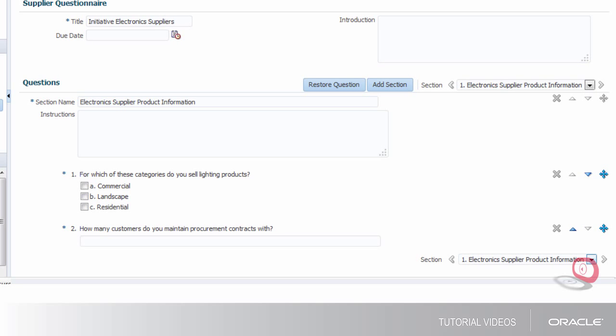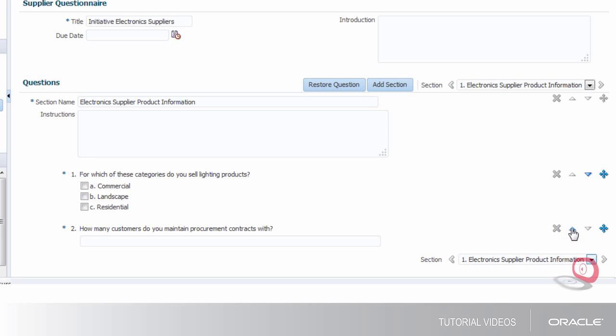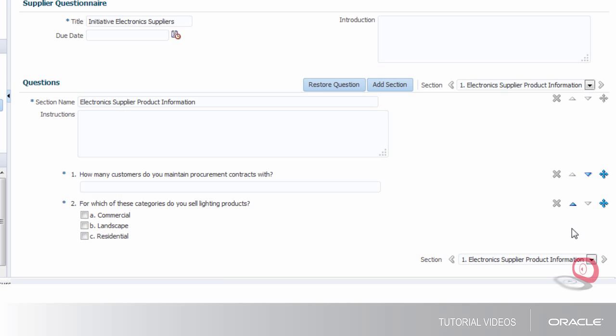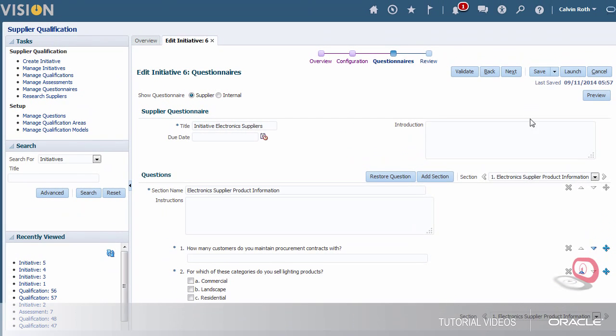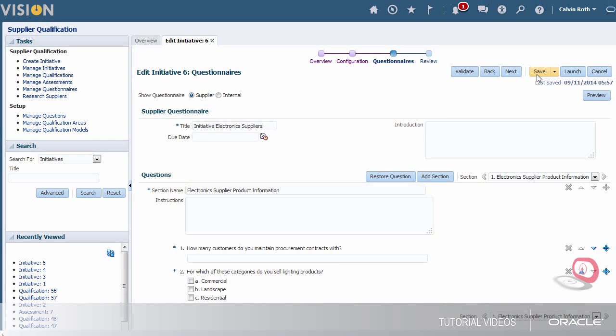Also I don't like the order of the remaining two questions. So I'm going to move the question about the number of existing procurement contracts above the question about product areas. Now I'll save the questionnaire.